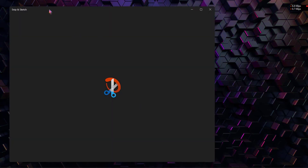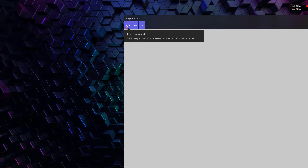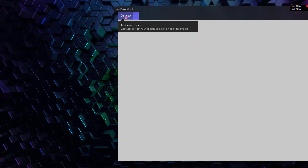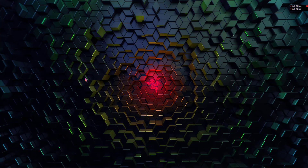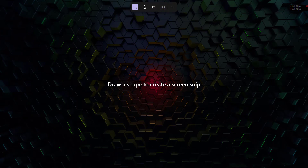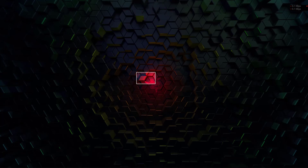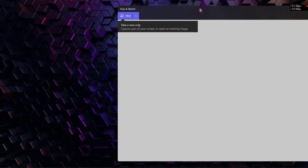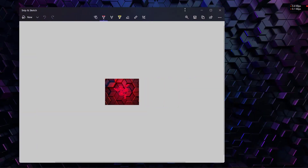You will see a bunch of options here. Click on New to create a new snip. You can either create a free-form snip or a rectangular snip — you can choose either one. Let me take a screenshot here. The screenshot is now being loaded.